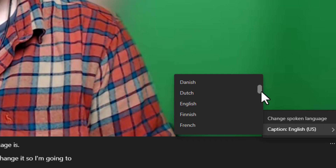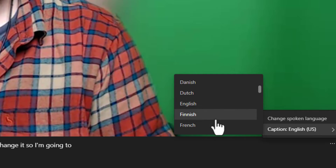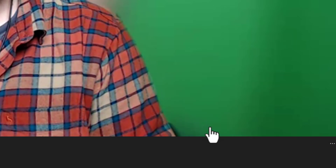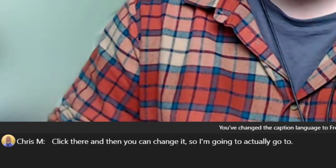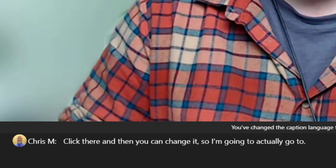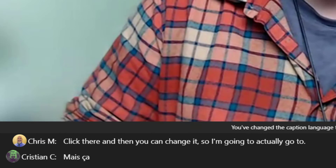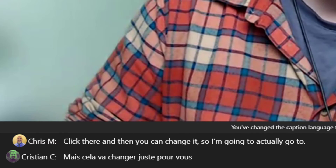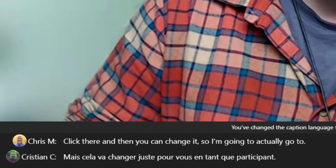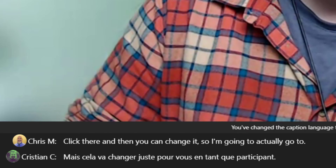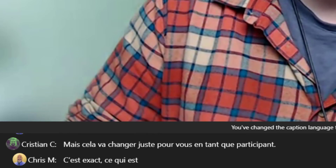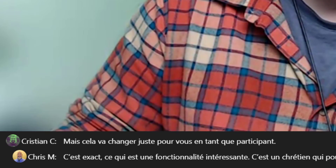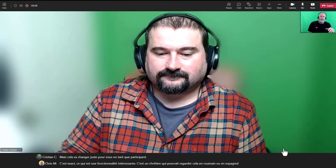So I'm going to actually go to French. That's going to change just for you as a participant. That is correct, which is a cool feature. So Christian could be looking at this in Romanian or Spanish or whatever he wants to.